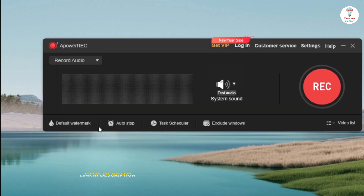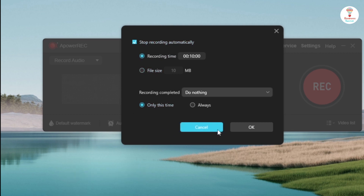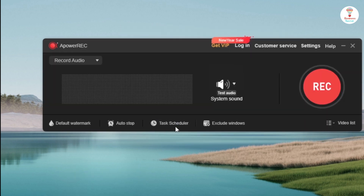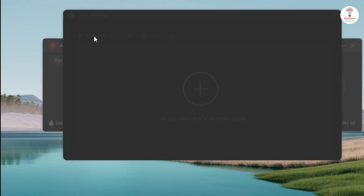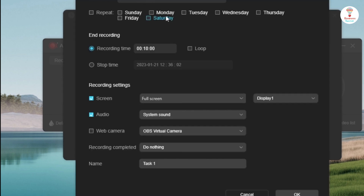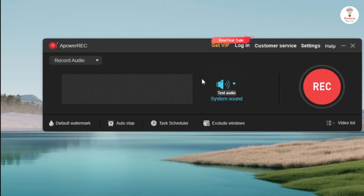By the auto stop option, you can stop recording by selecting the time and file size. You can schedule your task by selecting the option and clicking on the new task option. Choose the time and date according to you and click on the OK button.